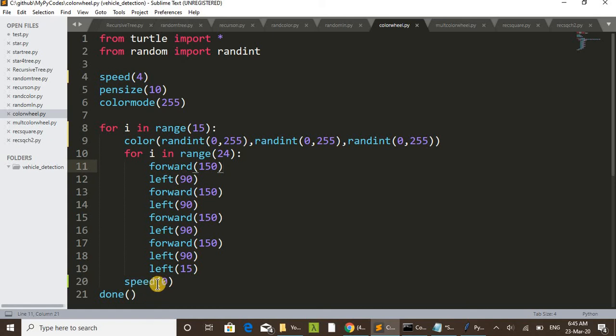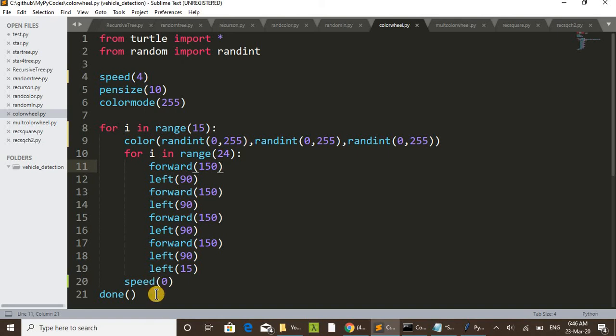I have set here speed to zero. By setting zero speed, it will draw with the maximum speed. After the first drawing of wheel, it's set speed to zero - that is maximum speed - then it will draw at maximum speed all the remaining wheels.